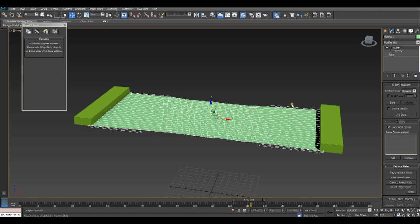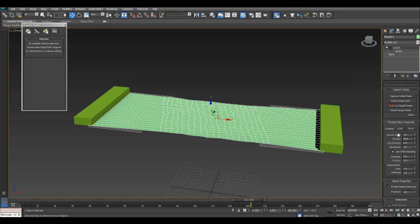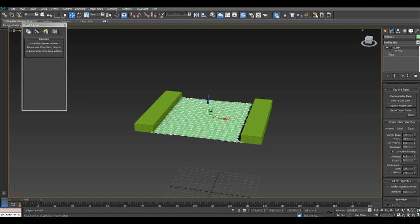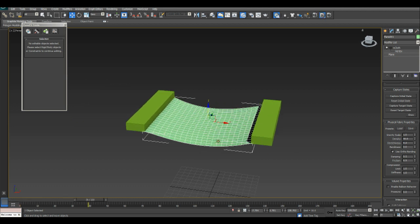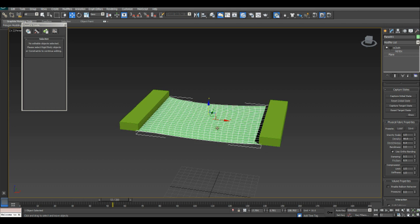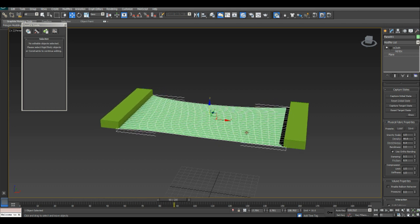This is because the cloth is set to a zero stretchiness. So to fix that, let's set that stretchiness to 0.2. Rerun the simulation and you'll see that the stretch is now occurring in a much more natural fashion.